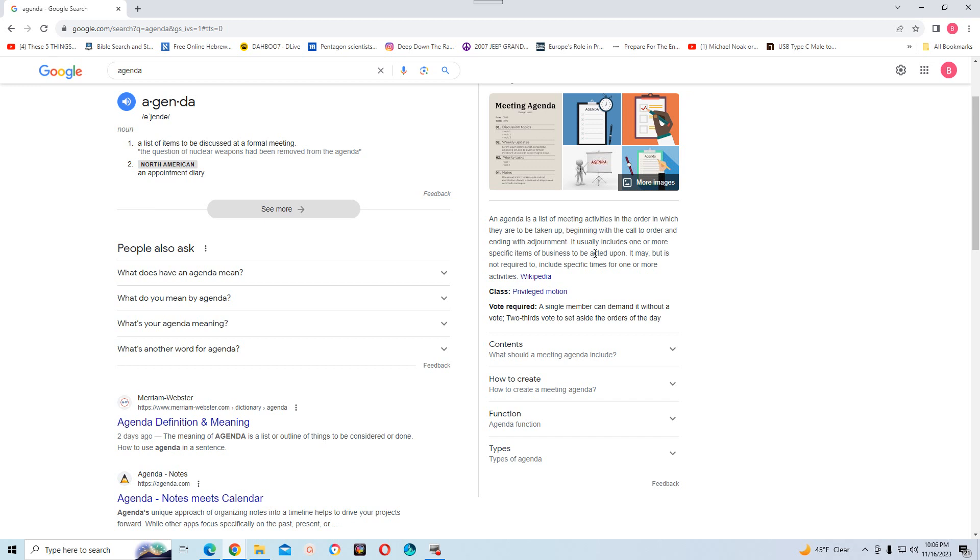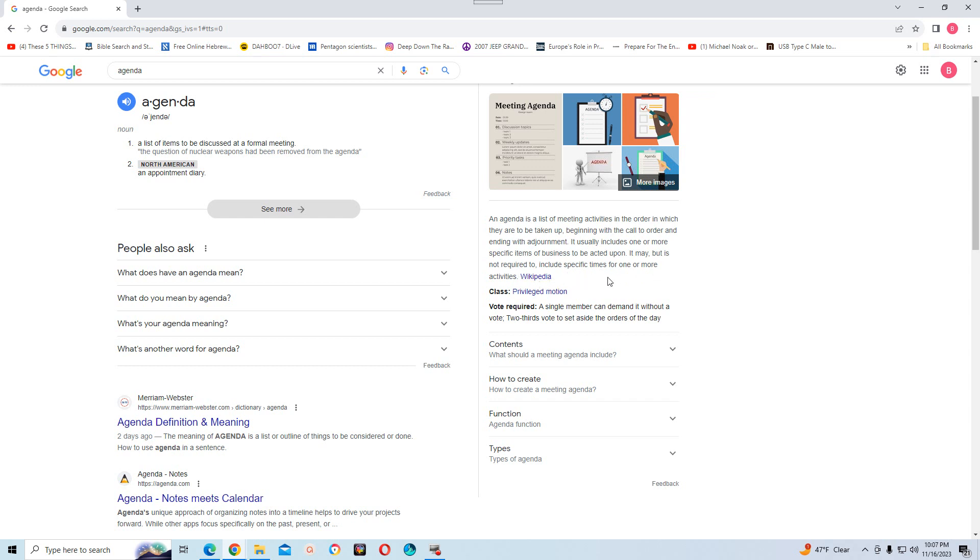It usually includes one or more specific items of business, and the MOTB is a specific item of business to be acted upon. It may, but is not required, to include specific items, or times, for one or more activity.